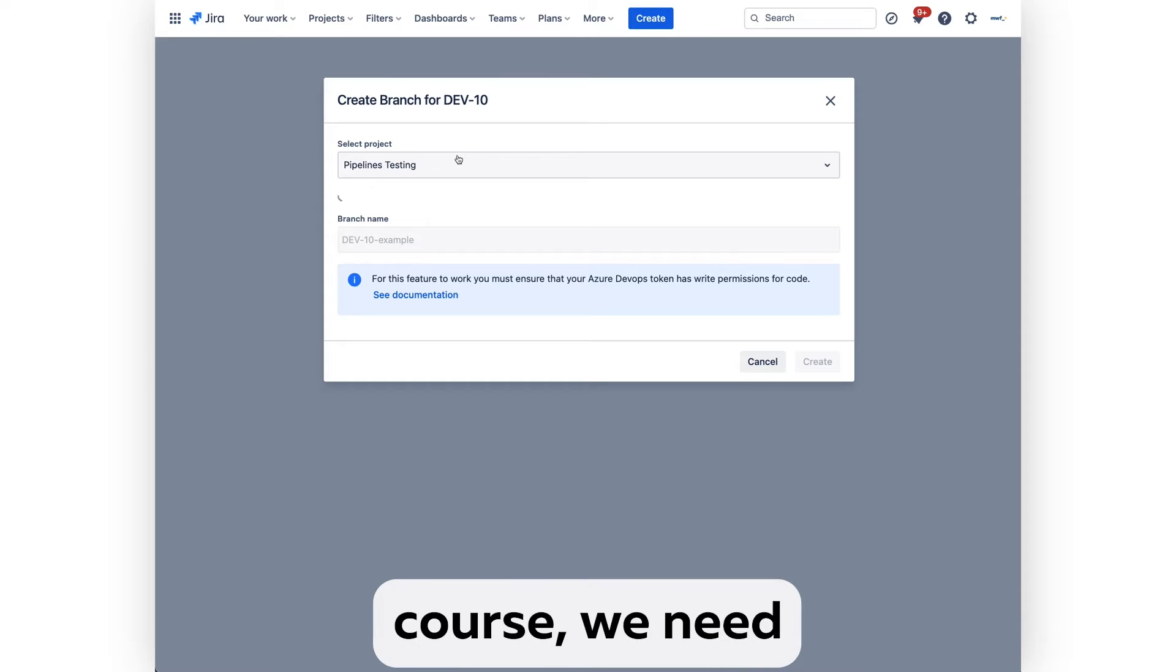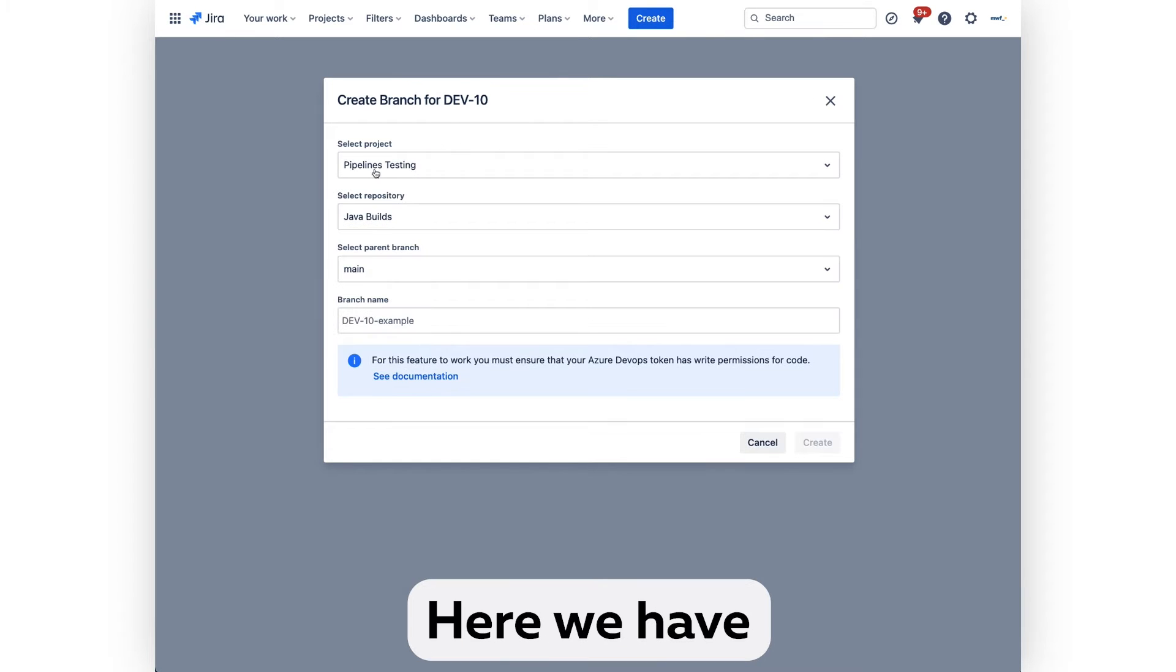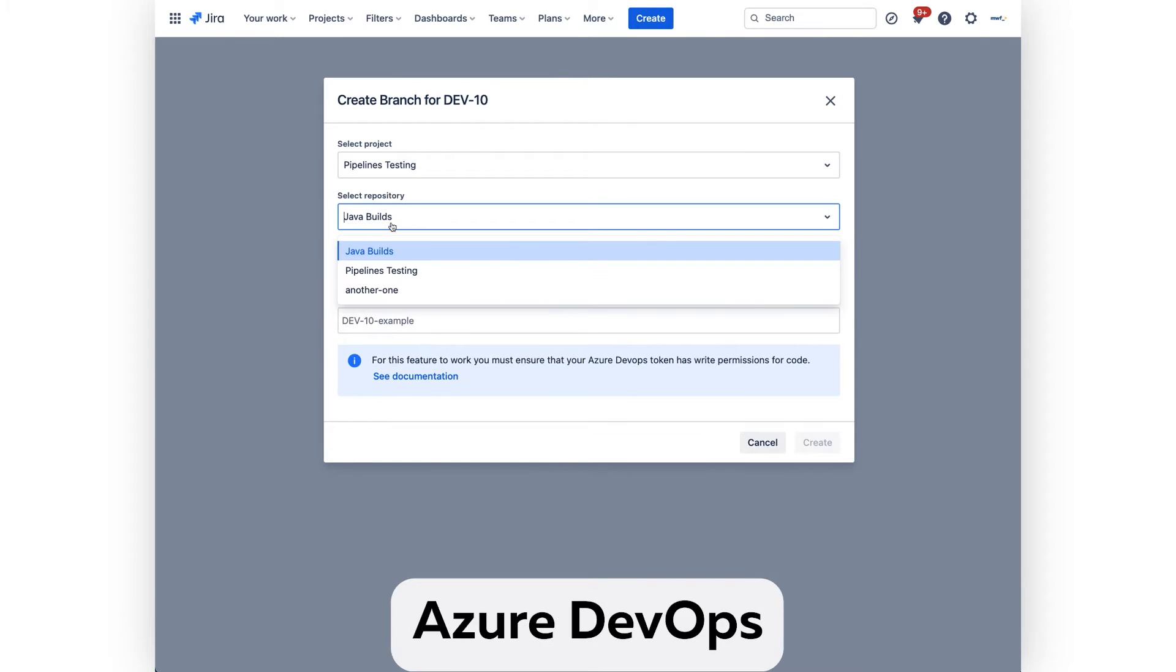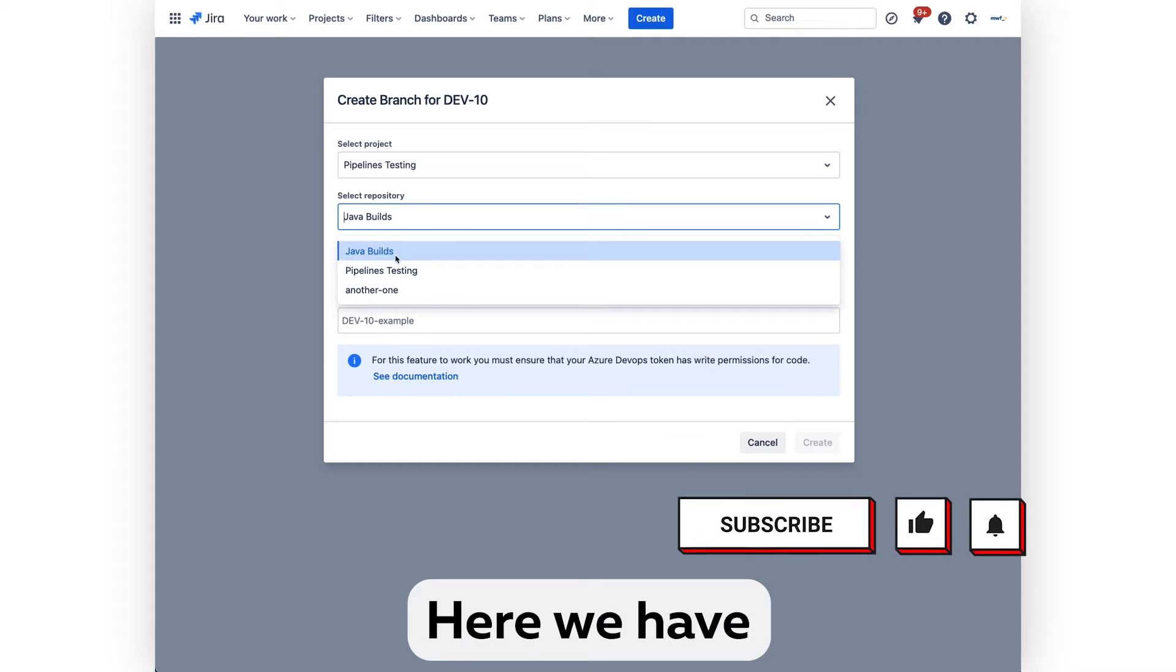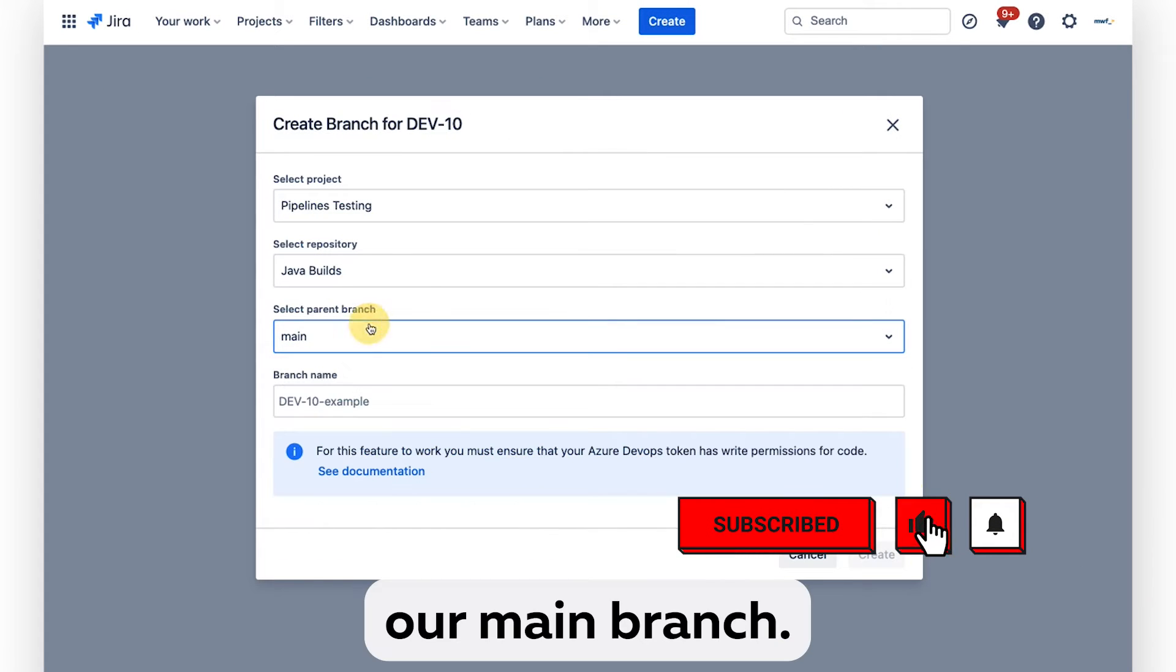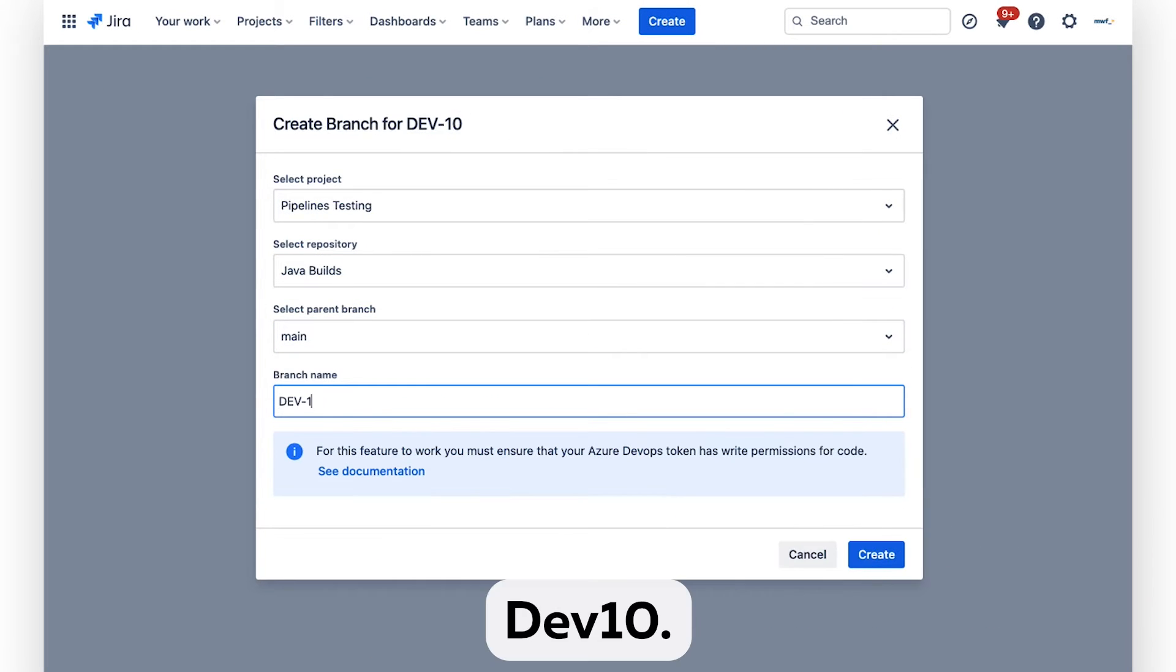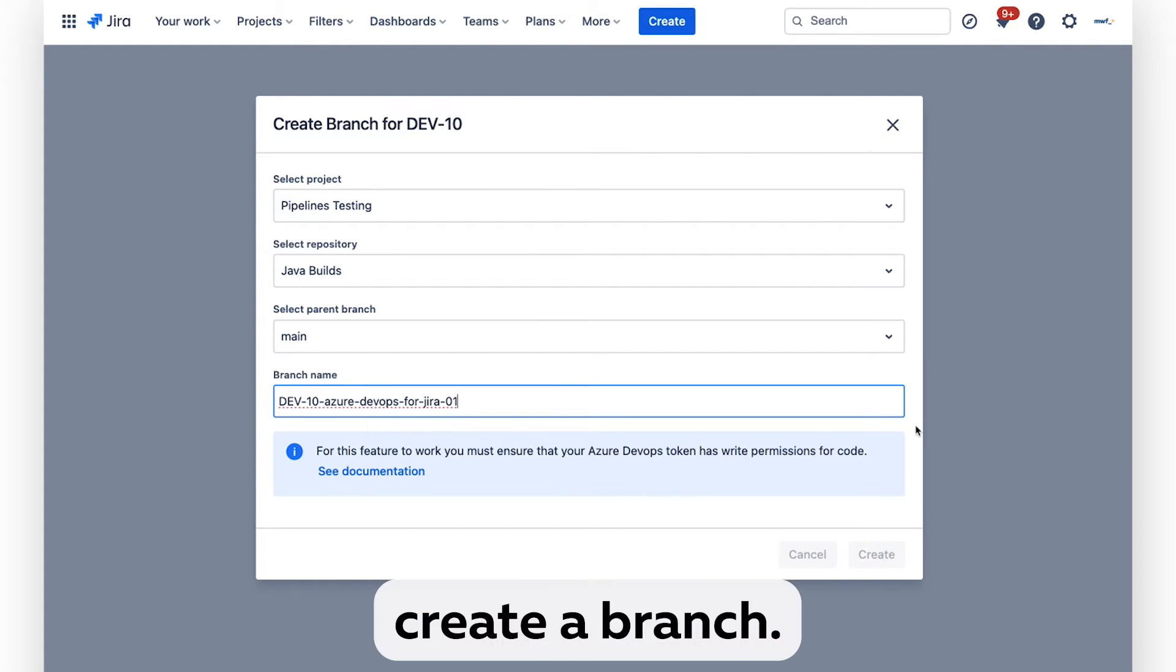For this, of course, we need to ensure that our DevOps is connected to Jira. Here we have our DevOps project, here we have our main branch, and we create a branch.